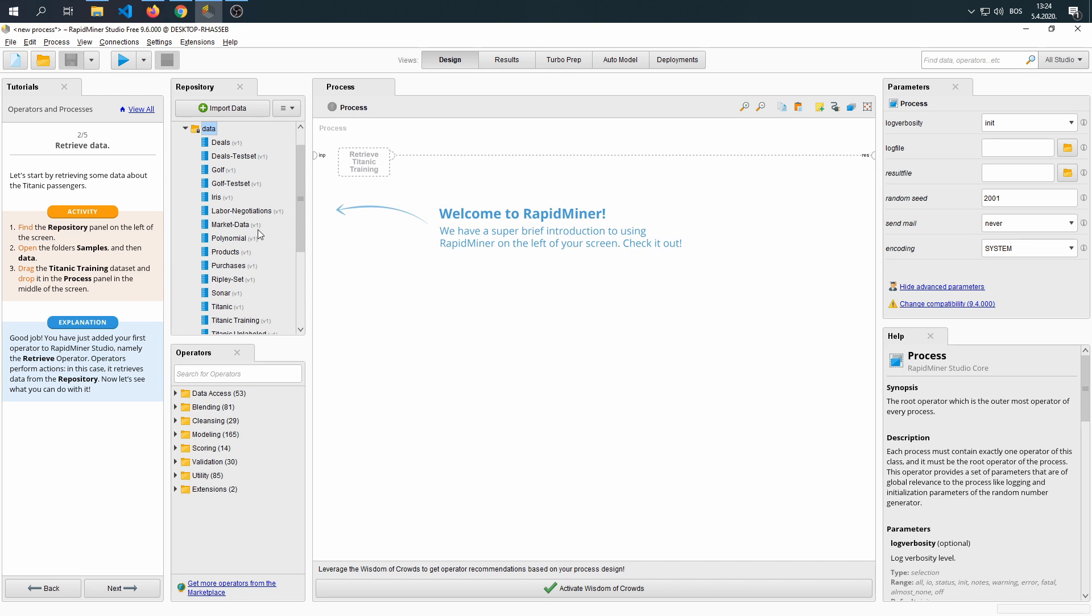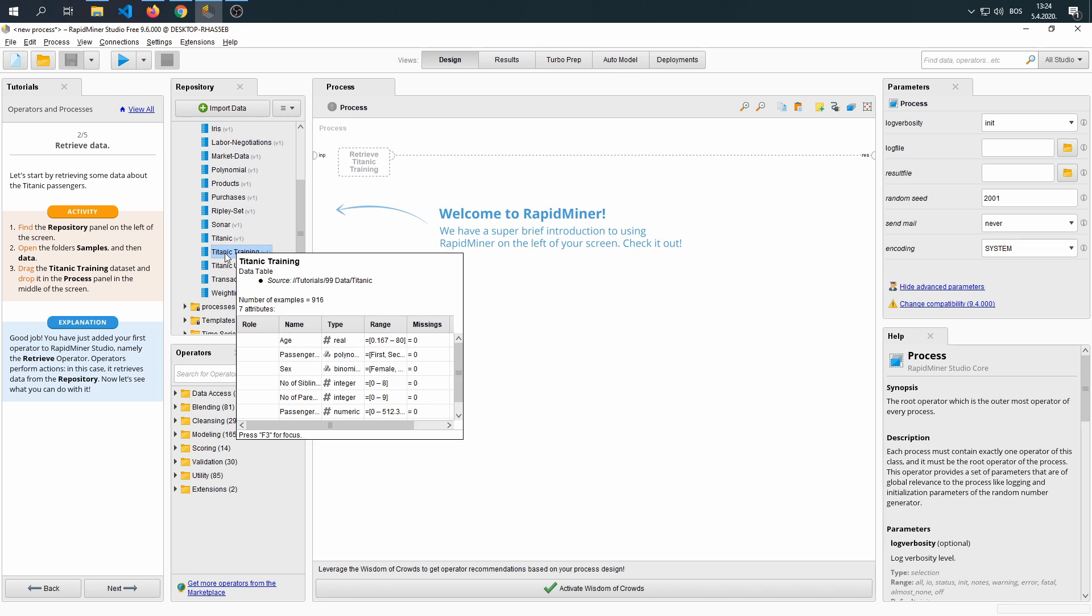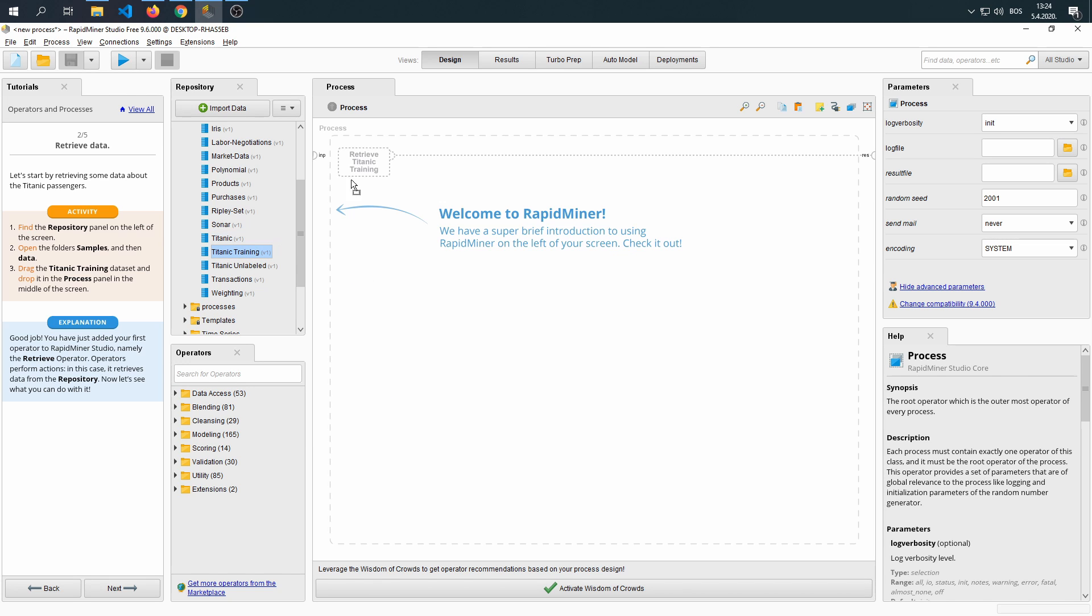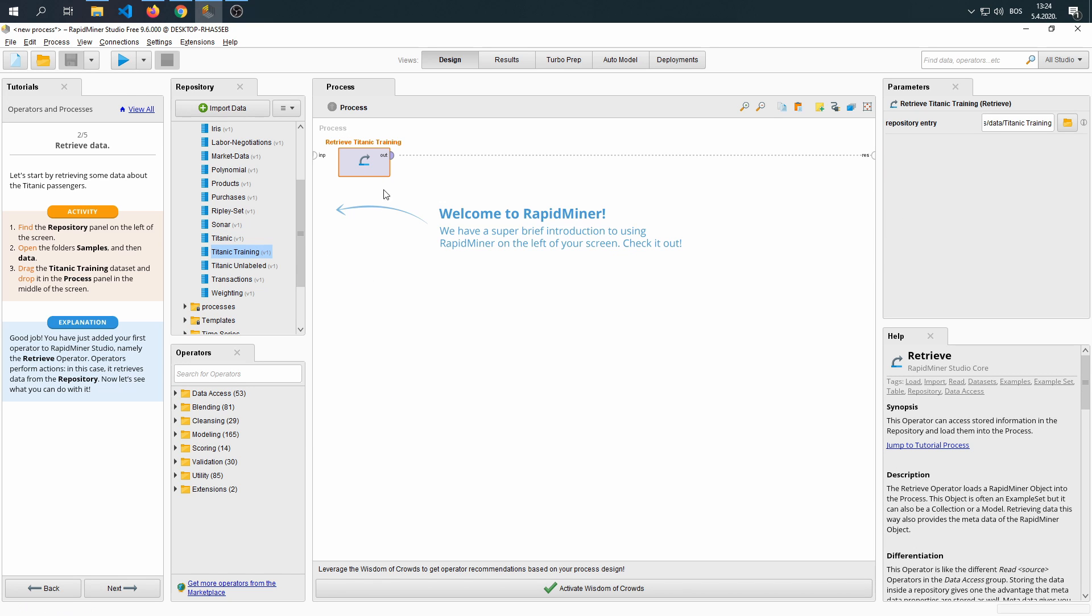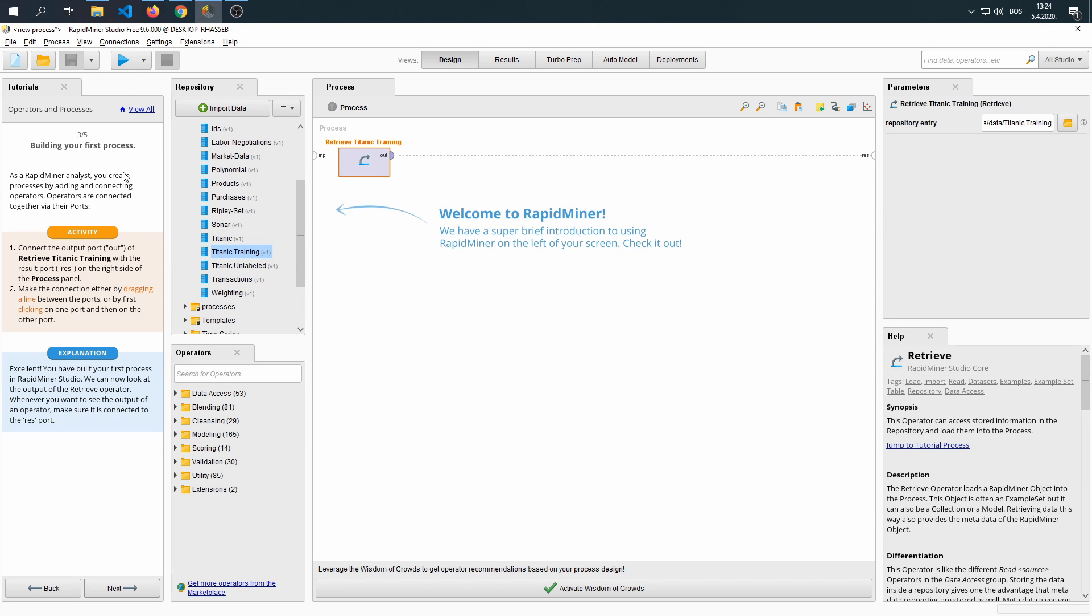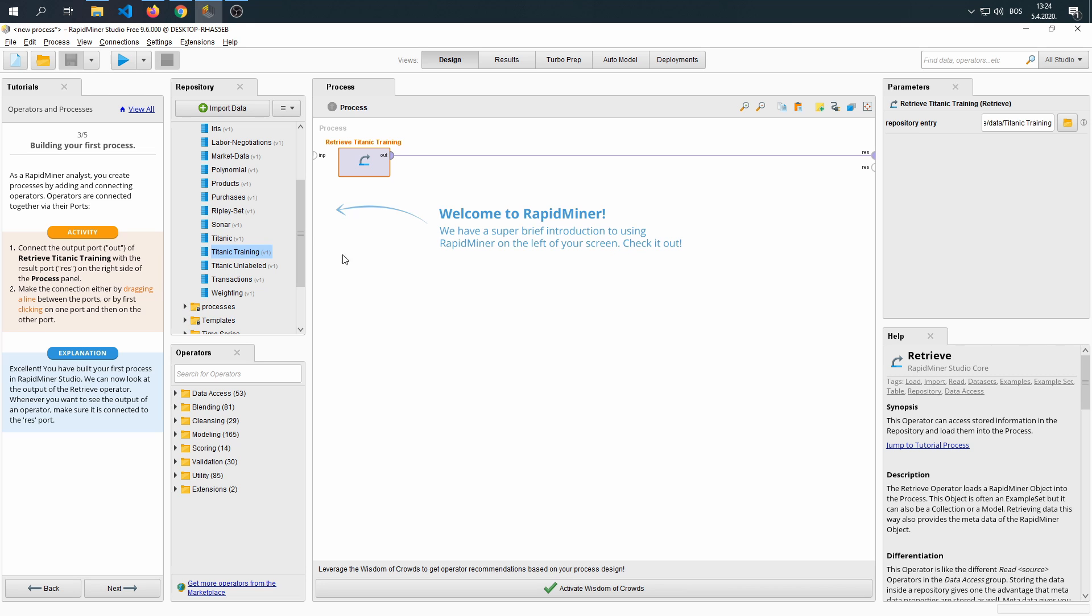Then drag the Titanic training, which we find here, into our process. Connect the output port out, right here, to the results, right here. Make the connection by dragging a line.